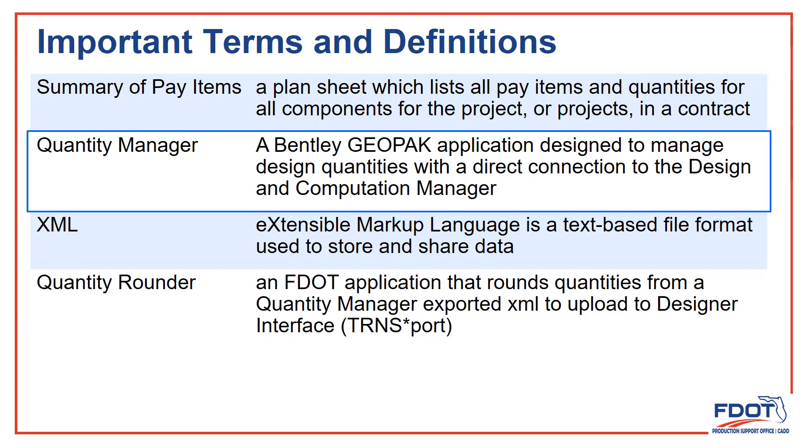Quantity Manager, as we've seen, is the GeoPack application that works with DNC Manager and allows us to manage the database of our quantity information.